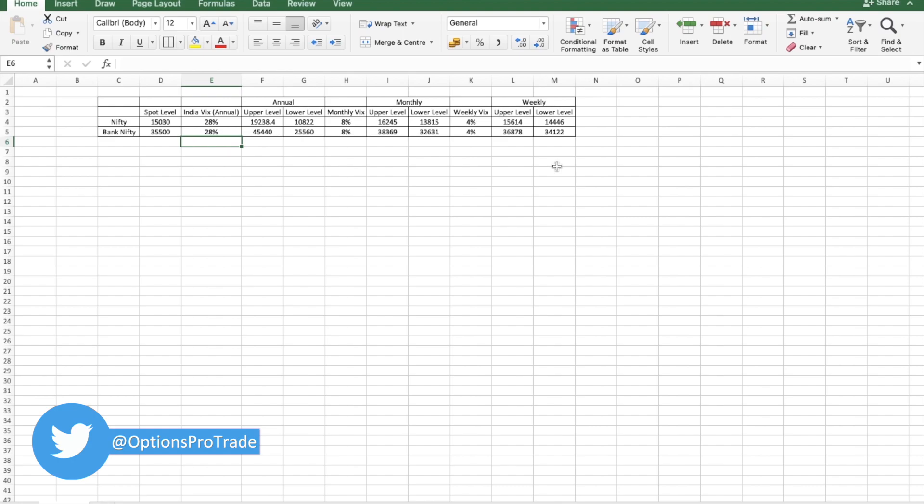My understanding would be these kind of tools are just to calculate the most probable levels, but these are not the holy grail of anything. Nothing is holy grail in market.